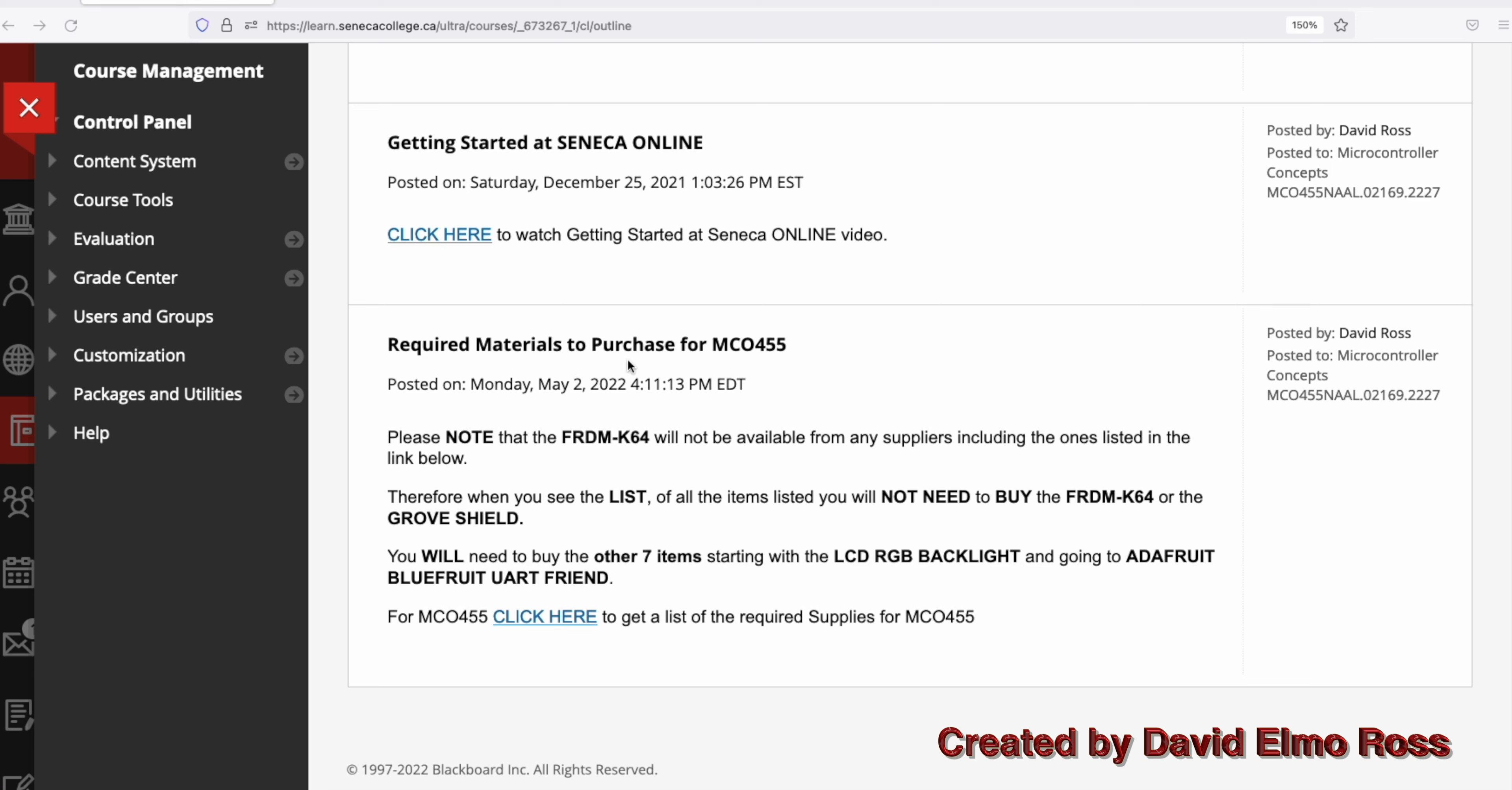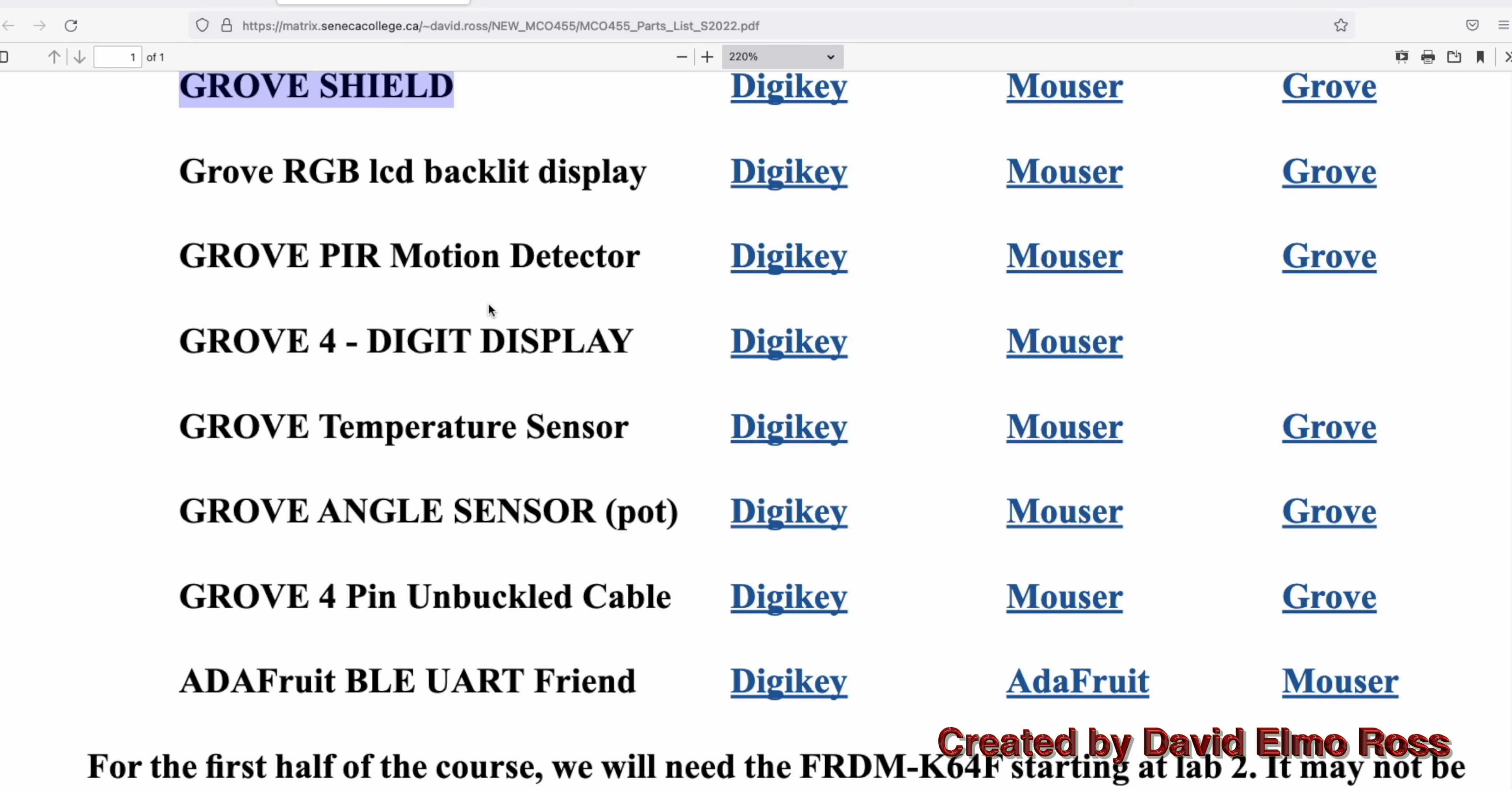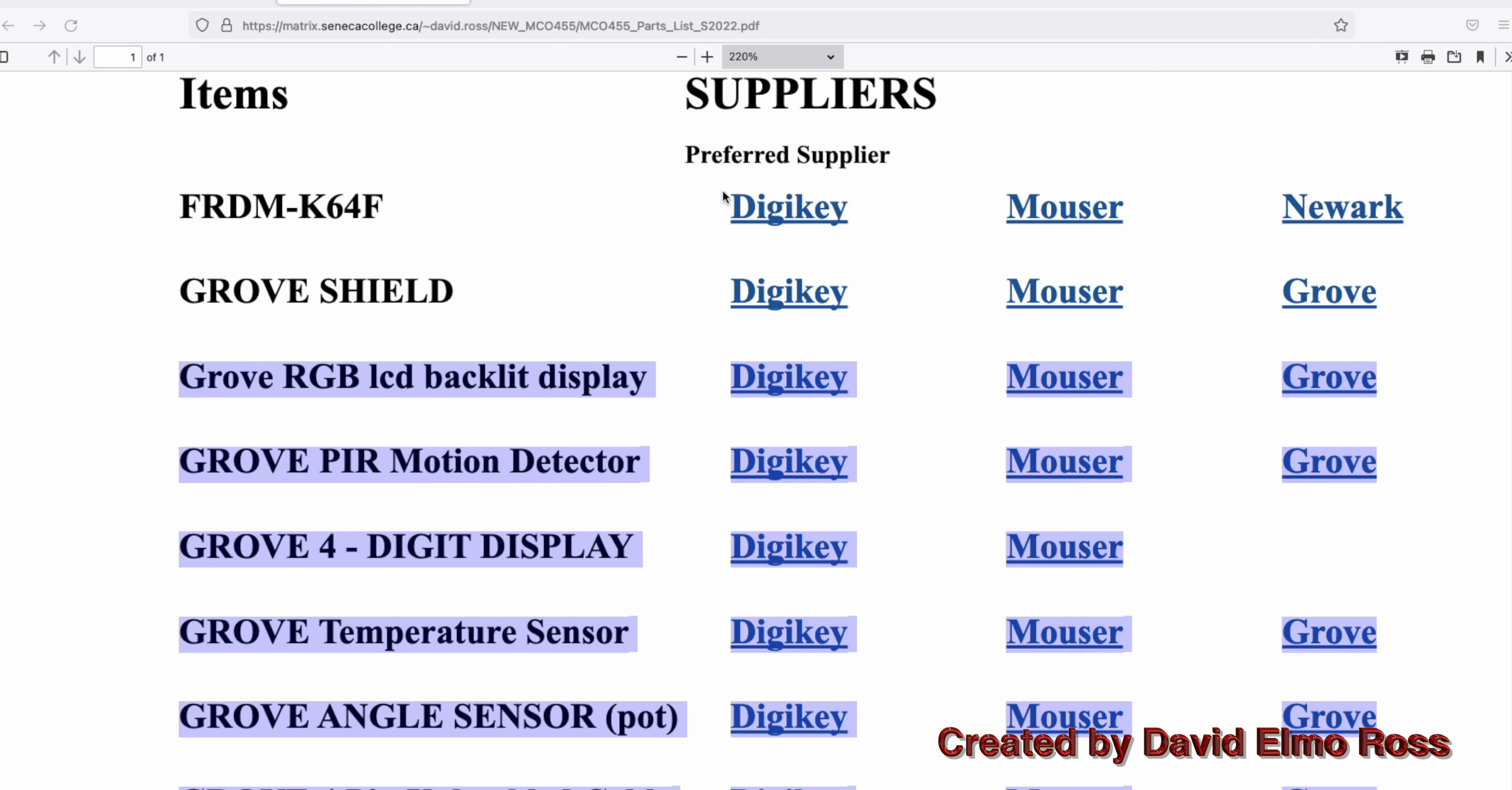The required materials that you have to purchase for MCO455 can be seen by clicking on this. This parts list has not changed in several years. All the labs are populated with Freedom K64s and a growth shield that fits on top. You do not have to purchase either of these two items. What you do have to purchase for this course is all these other items here. For each of these items, there's a link. DigiKey is the preferred supplier for all the devices you have to buy. If you order from DigiKey, usually it arrives on your doorstep in 48 hours or less. If there's any issues with the device, they will ship you out one that will work within 48 hours without you having to send anything back.